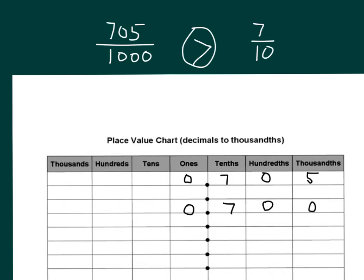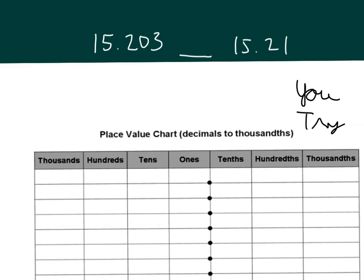Again, so what we did is that we wrote the decimal equivalents for each of those to more easily compare them. Set up a place value chart to be able to write out these decimal numbers here to be able to compare them. Pause the video while you do your work.